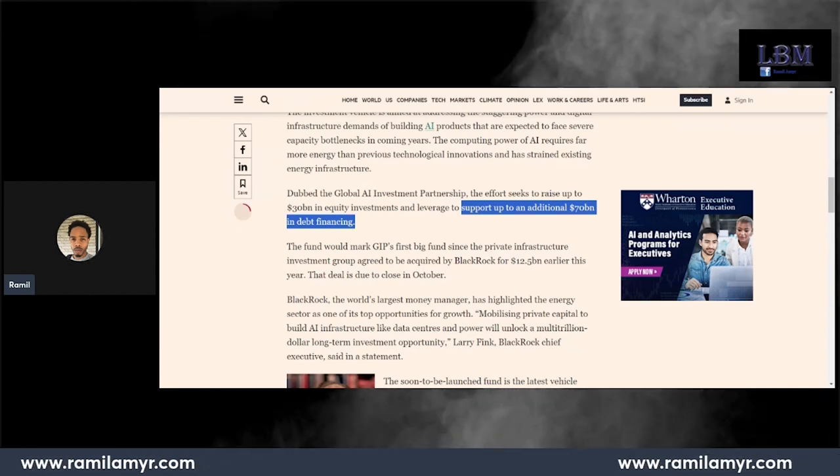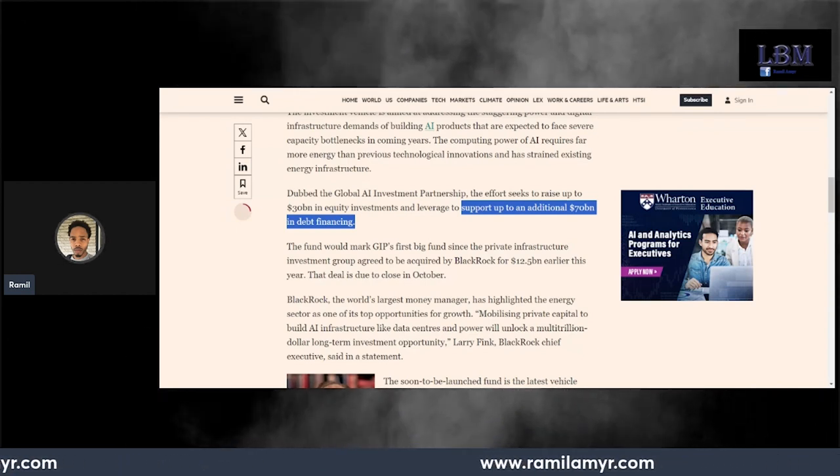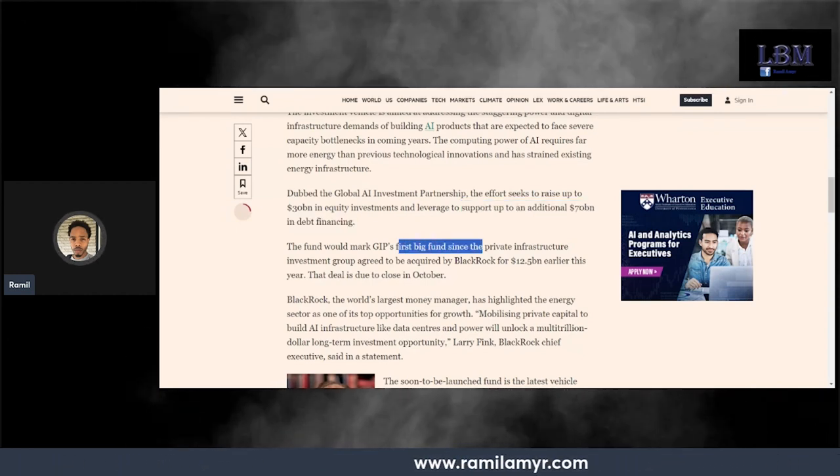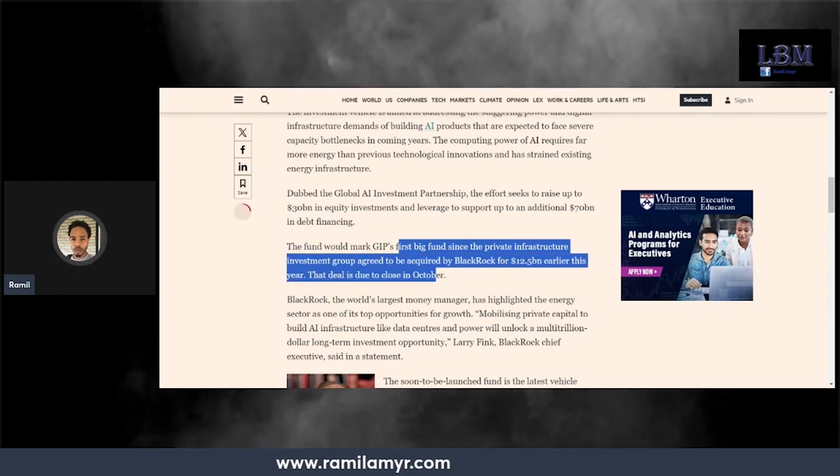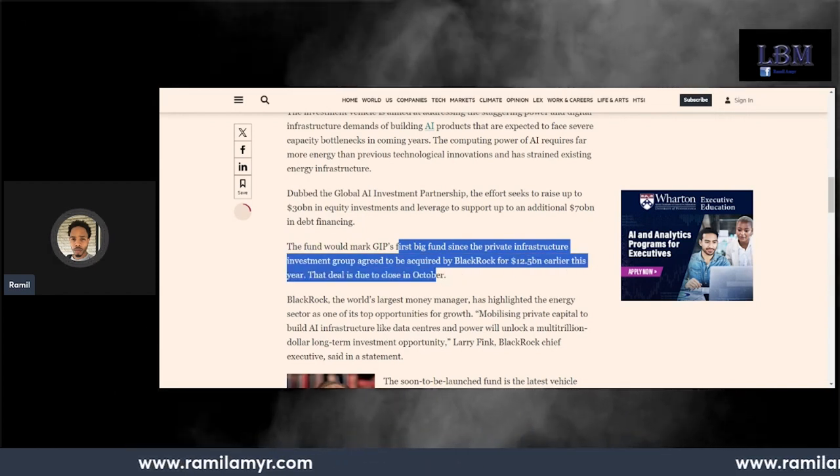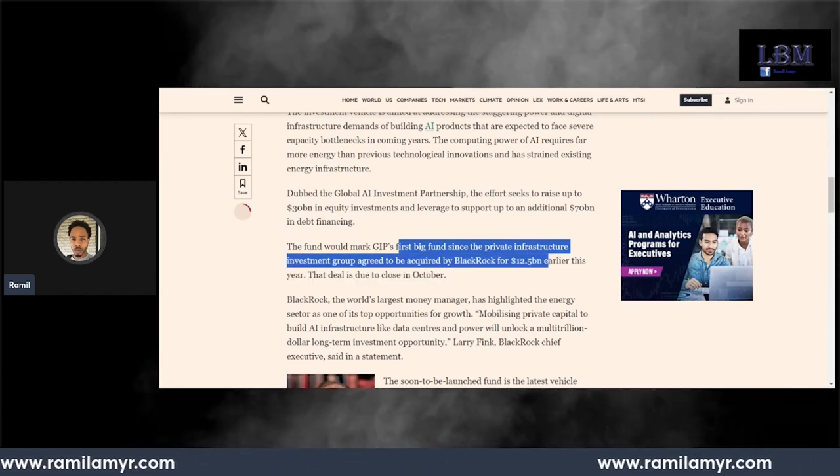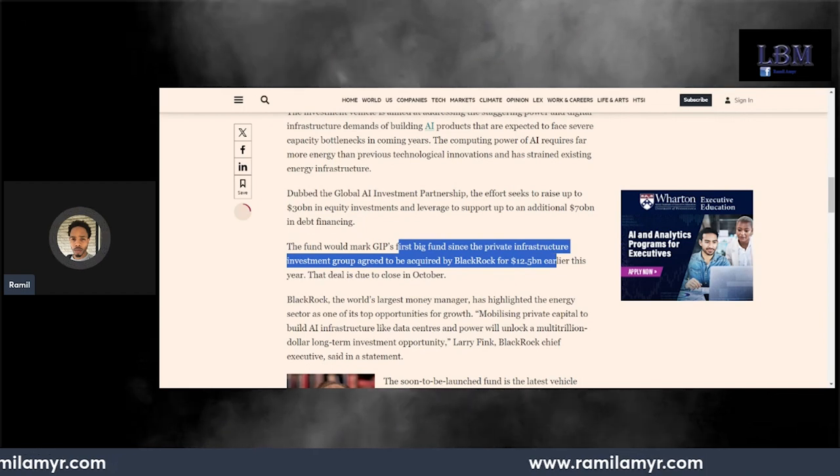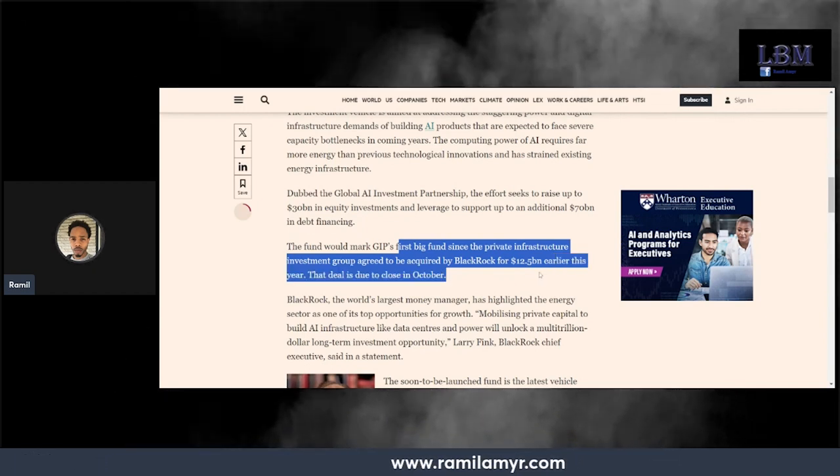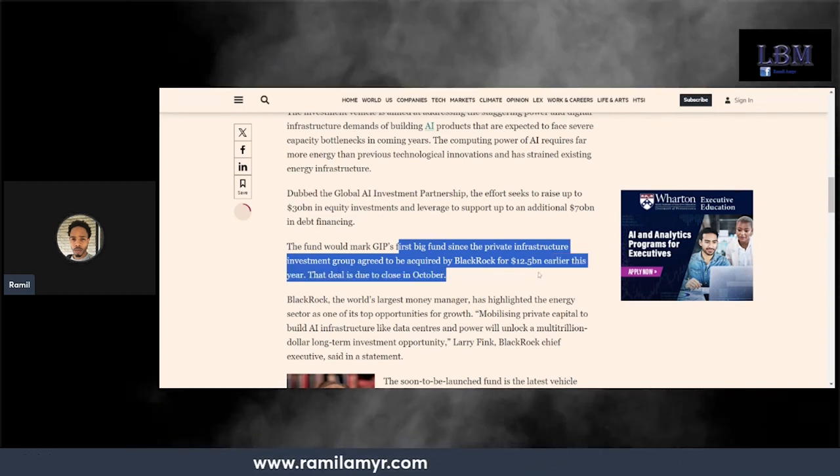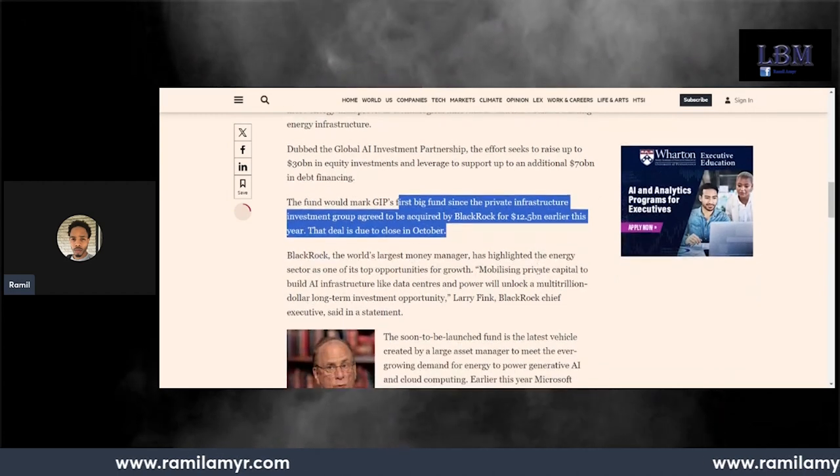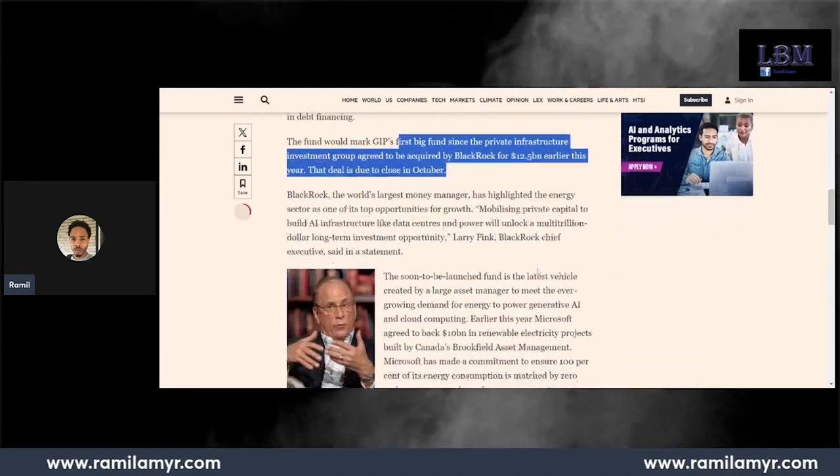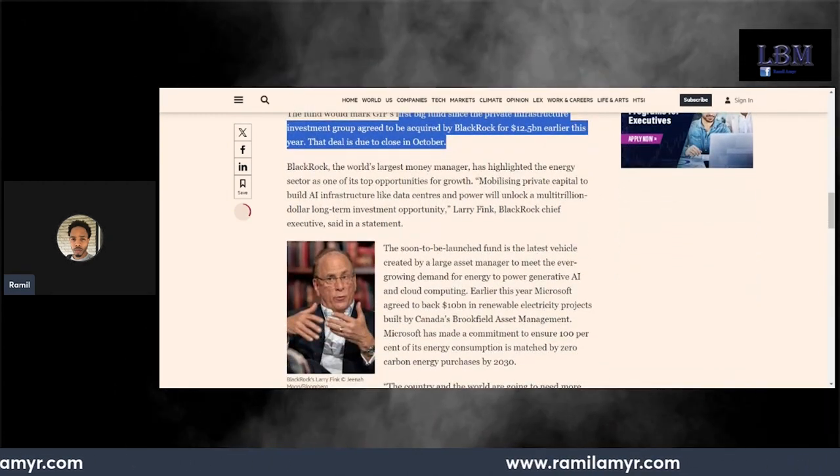The fund will mark GIP's first big fund since the private infrastructure investment group agreed to be acquired by BlackRock for $12.5 billion earlier this year. That deal is due to close in October, next month.